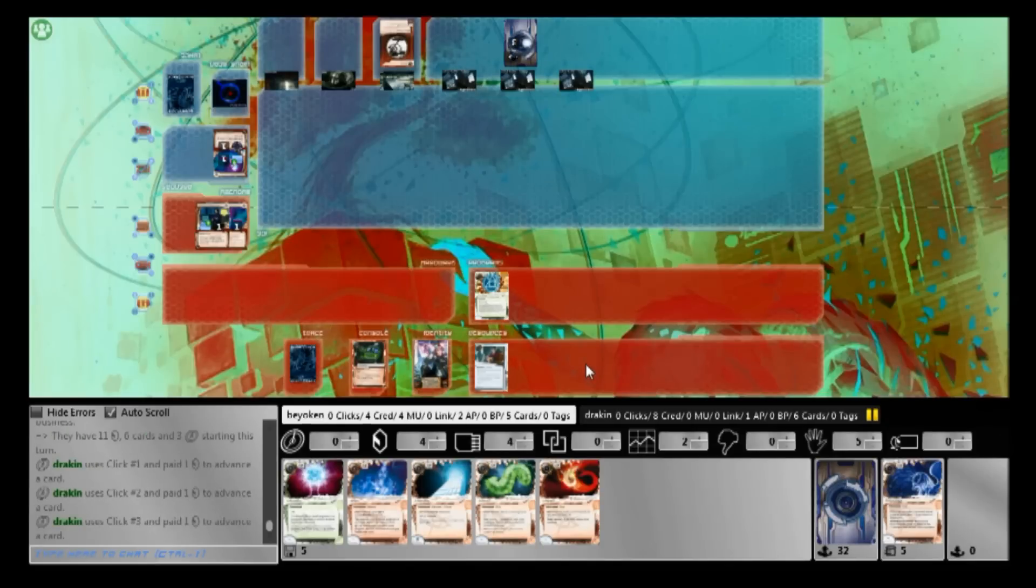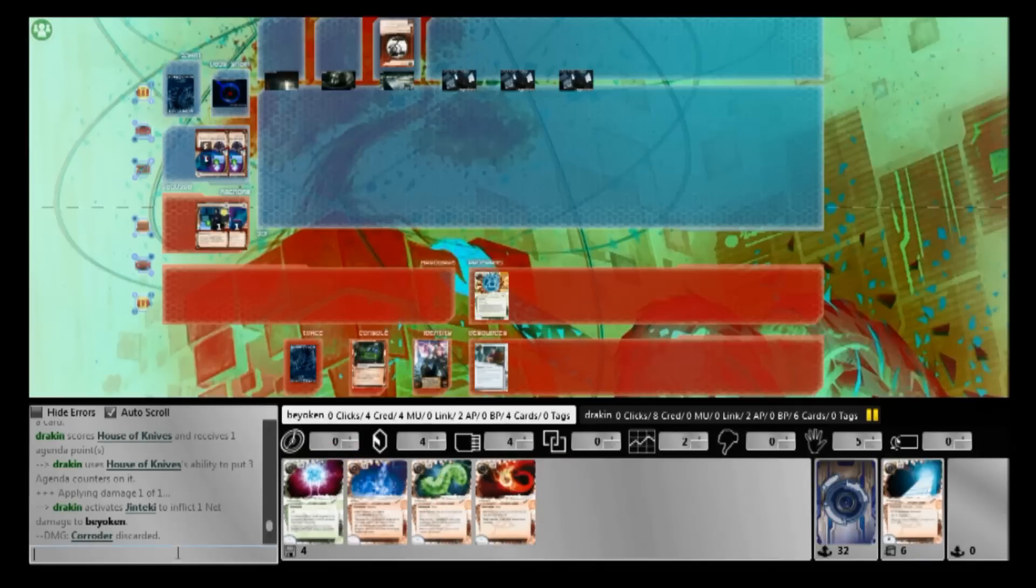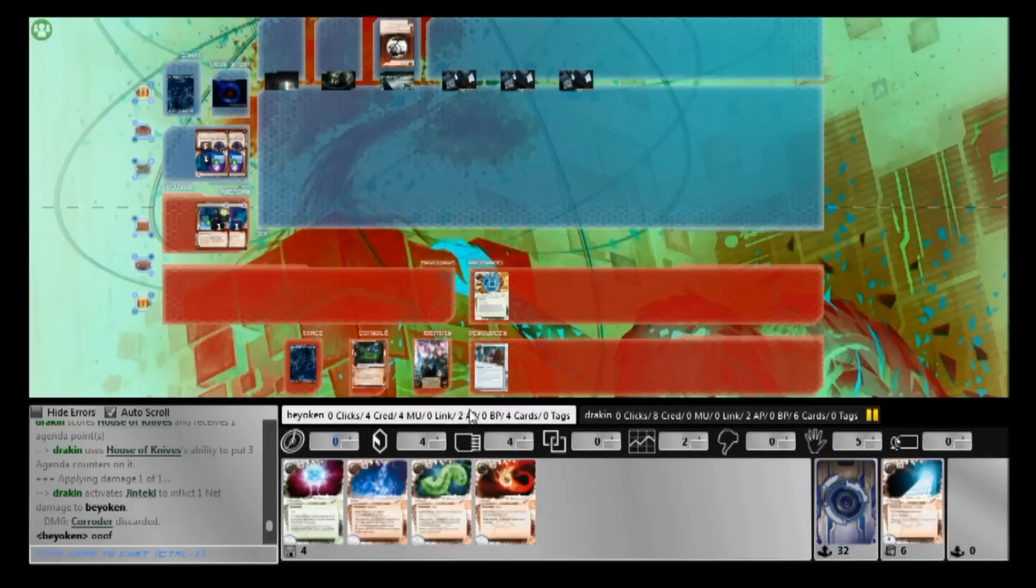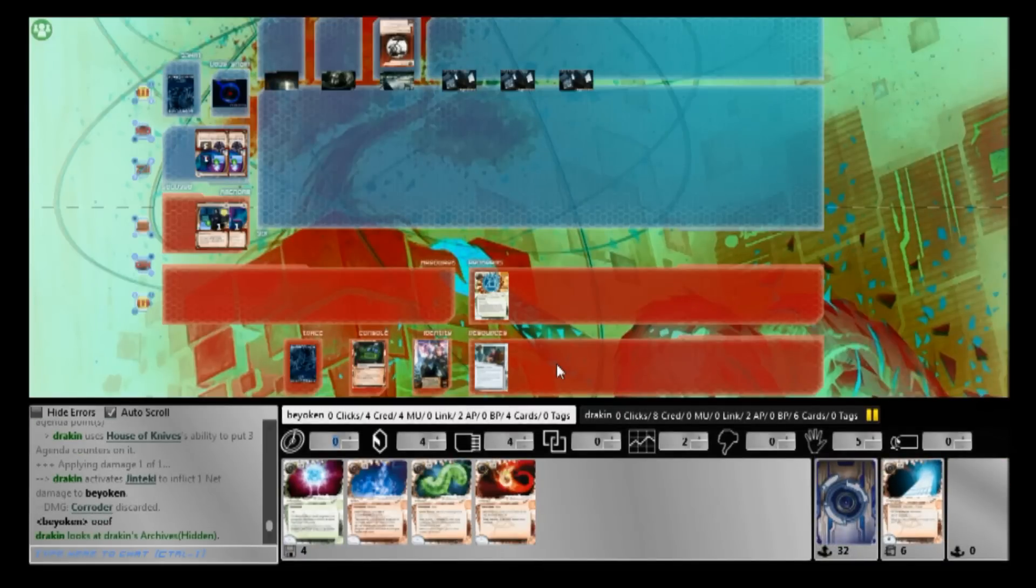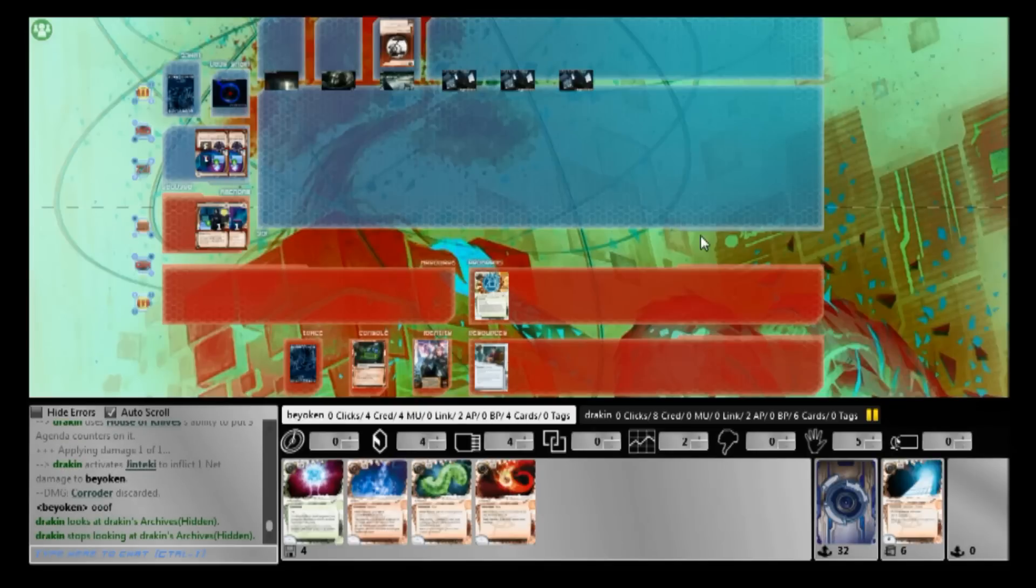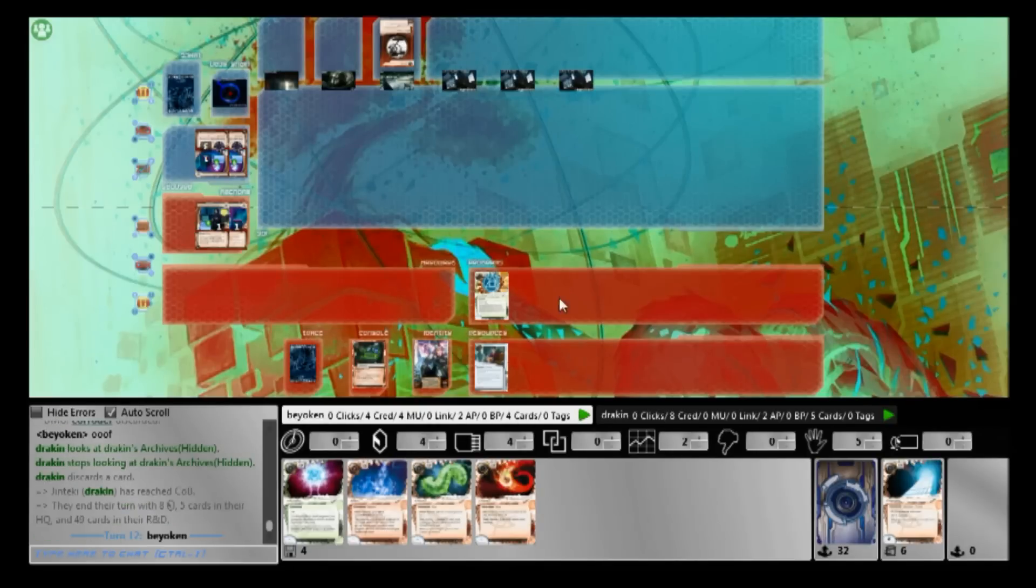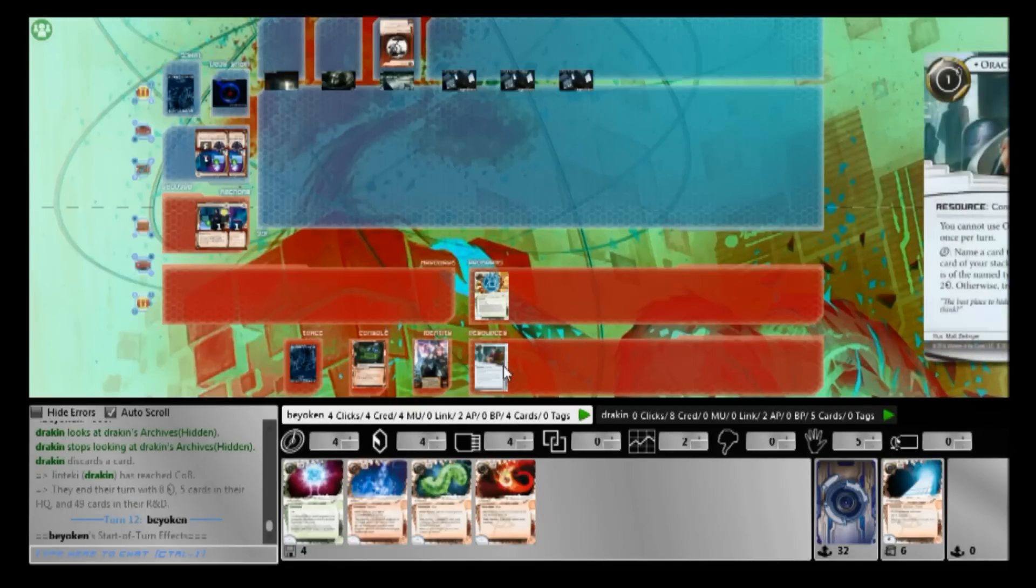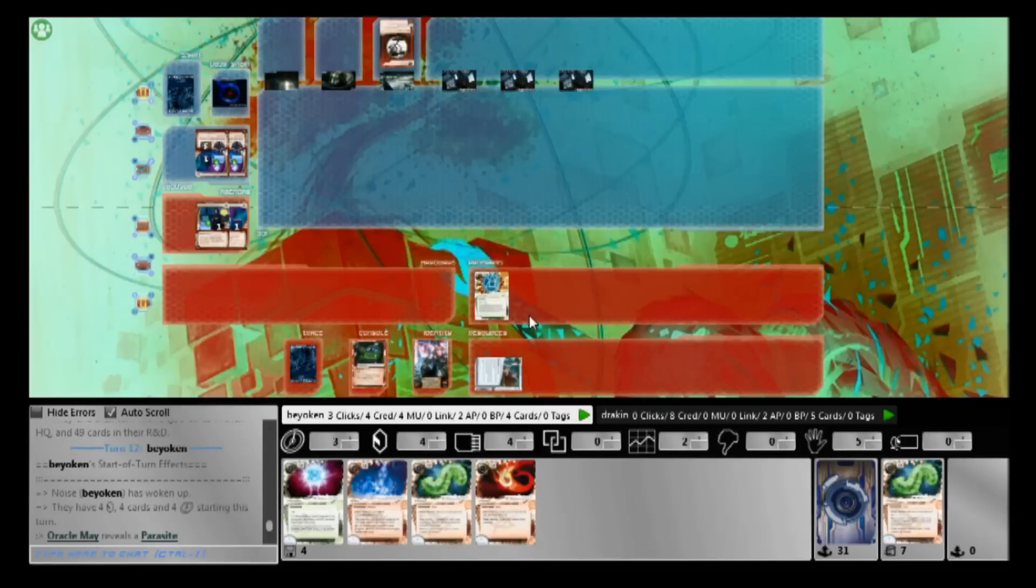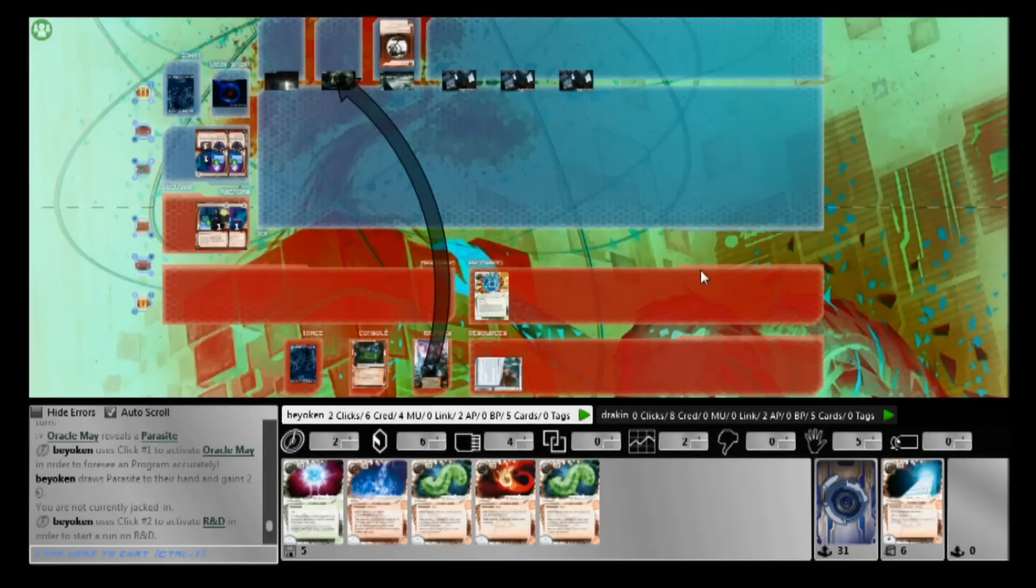So HQ is a very dangerous place. Unfortunately, I read him wrongly, he does score another House of Knives. My goodness, such a thick deck, he manages to see all three House of Knives that early on. Very bad news for me. That is the worst agenda I can afford to let him score, and he got two of them off. And the first one still has one remaining counter on it. So from now on, I need to make every single run with at least five cards in hand. Otherwise, I could die to double House of Knives plus Snare.